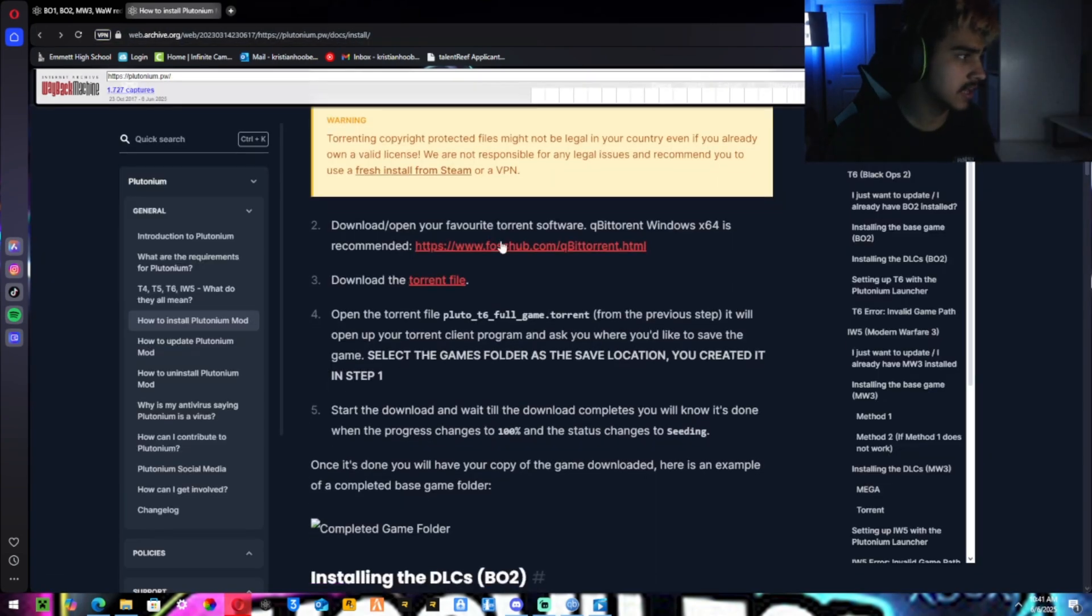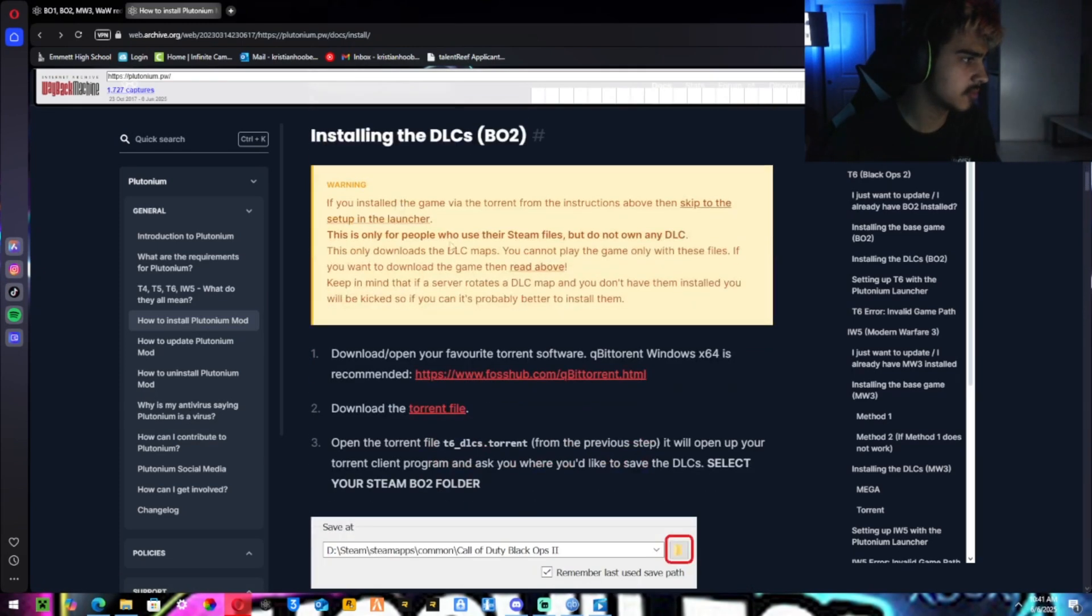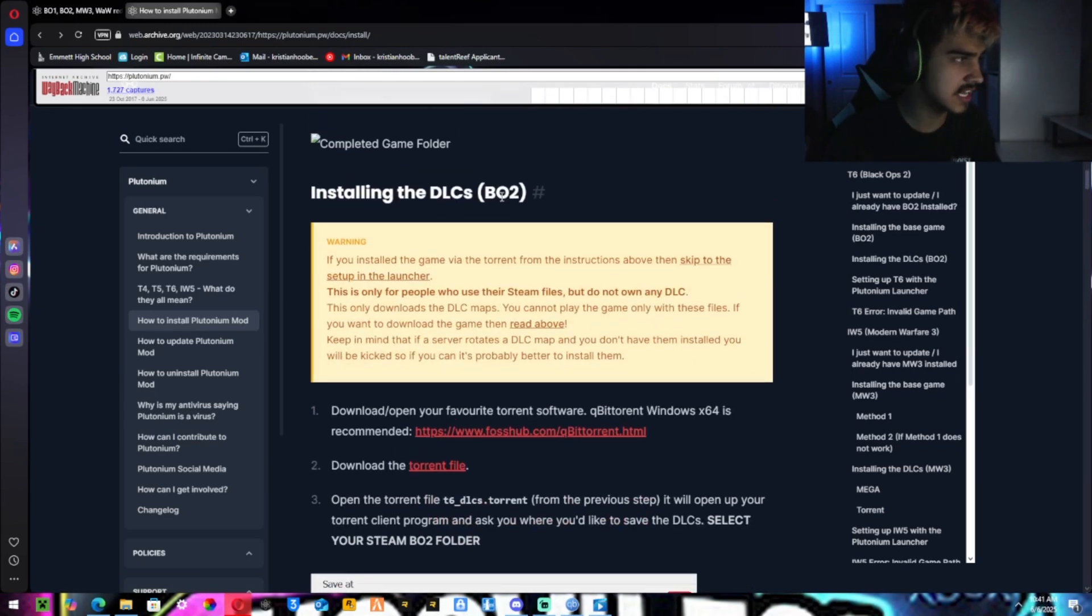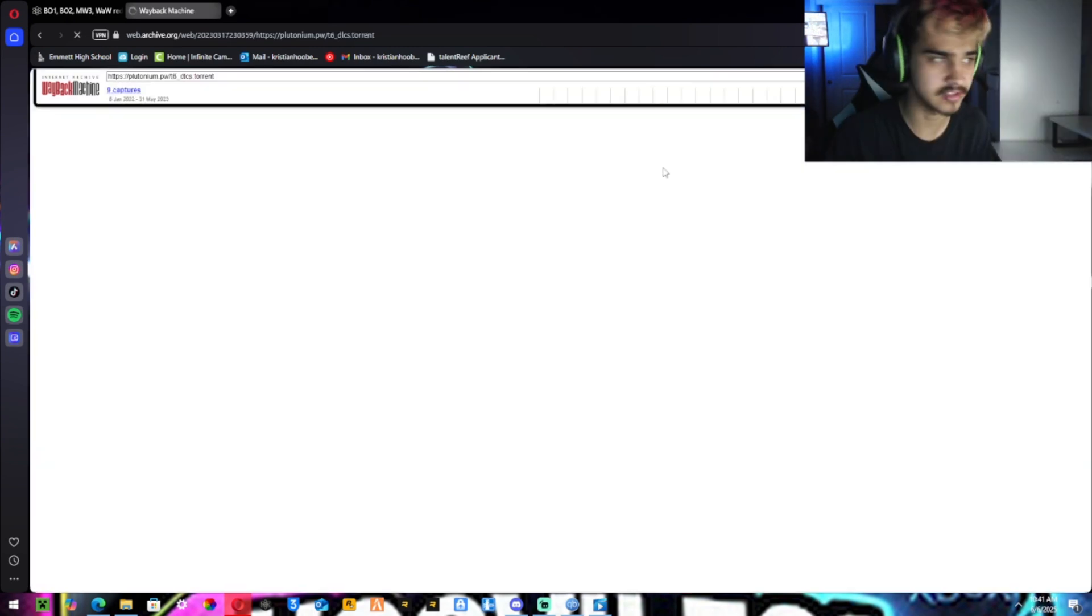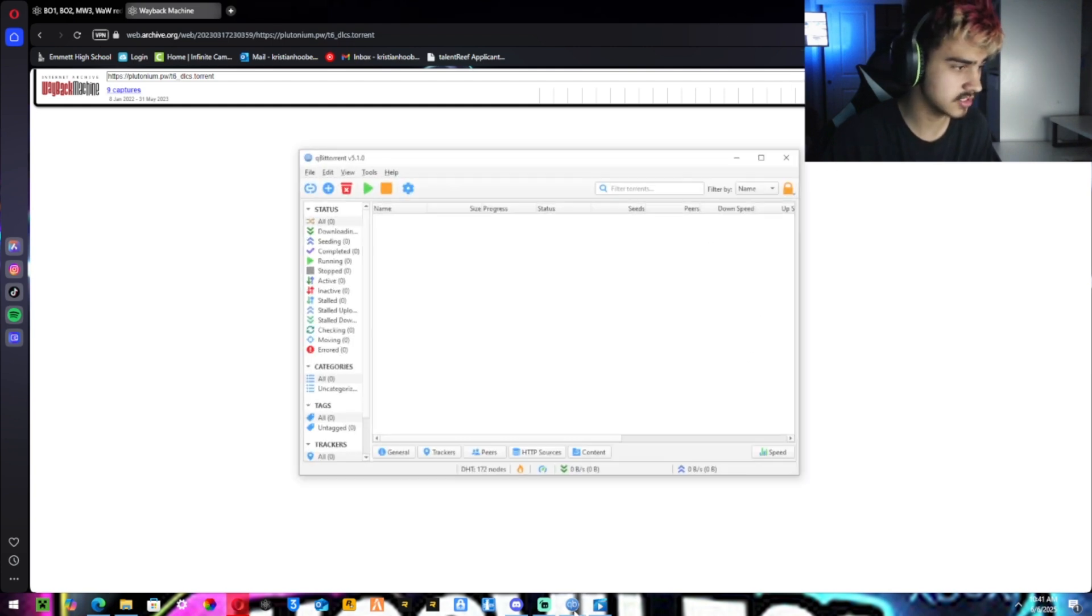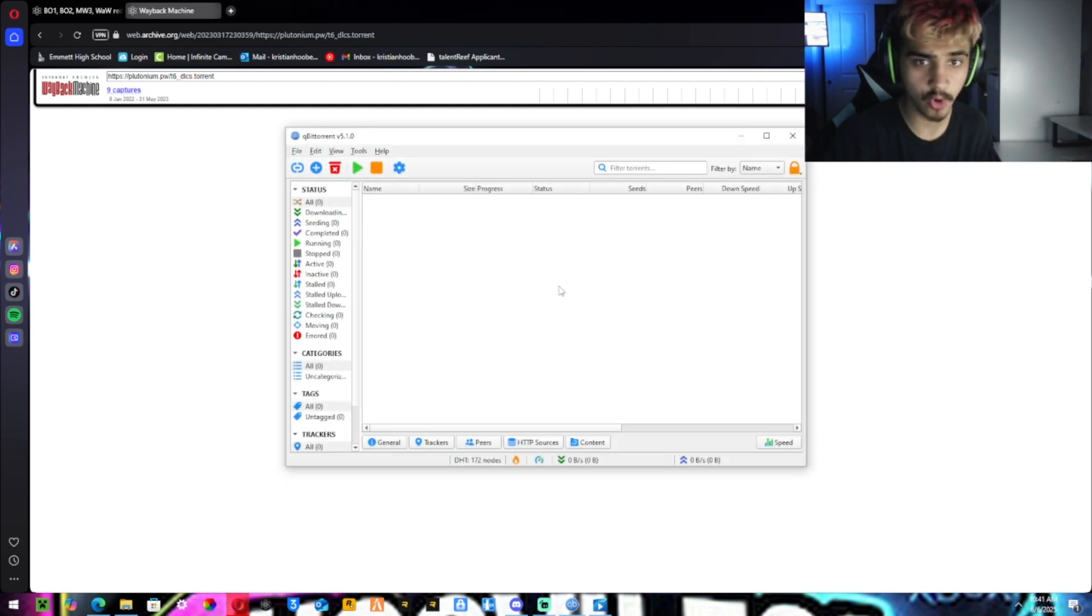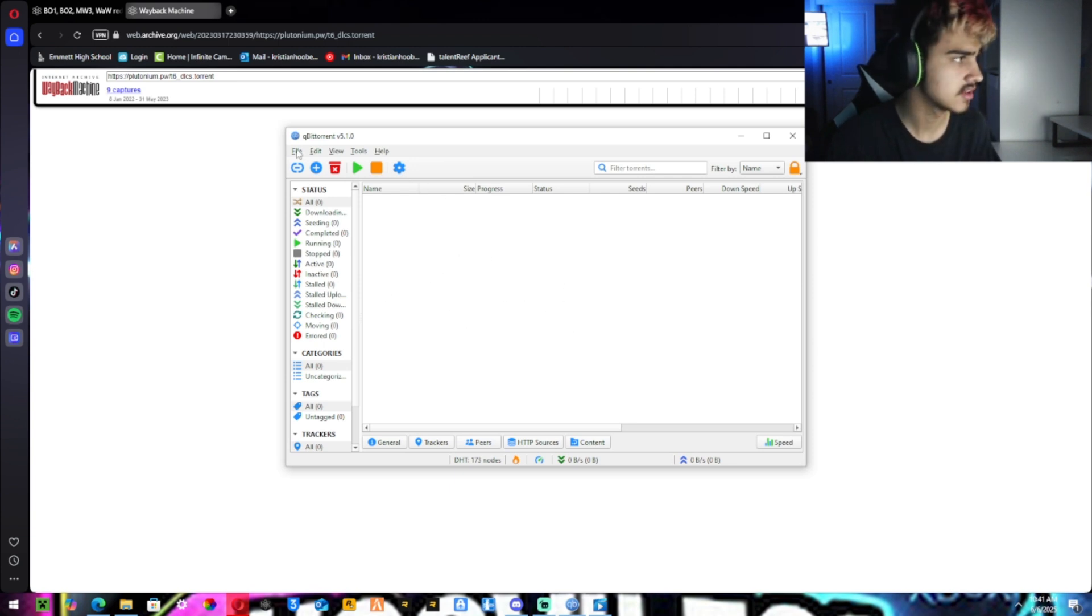Once you're done with that, you want to go back. Scroll down a little bit more until you see DLCs for BO2 and hit download torrent file like you did. It should start downloading. Once that is complete, the torrent files and everything are completely downloaded, you want to open the qBittorrent after you installed it and everything.